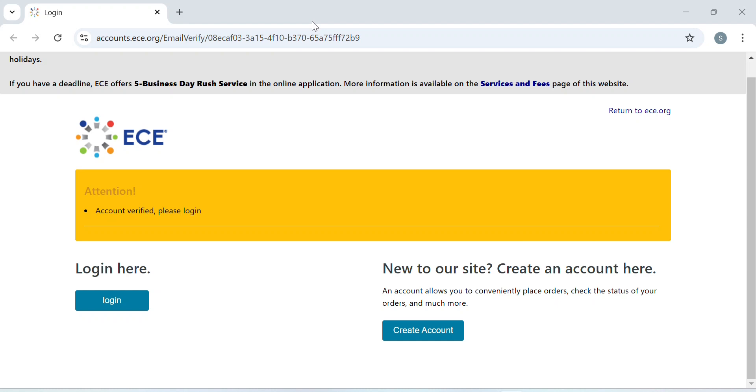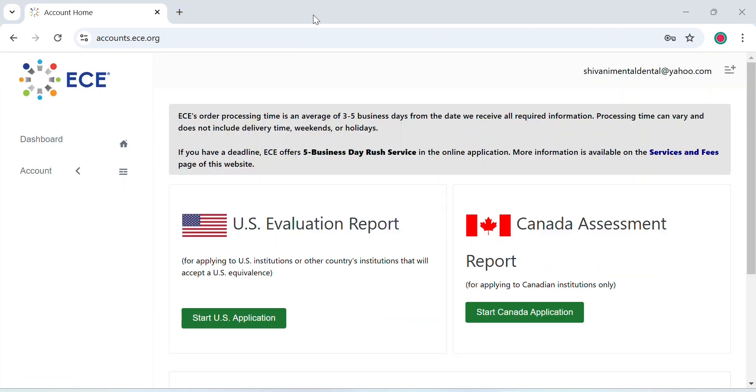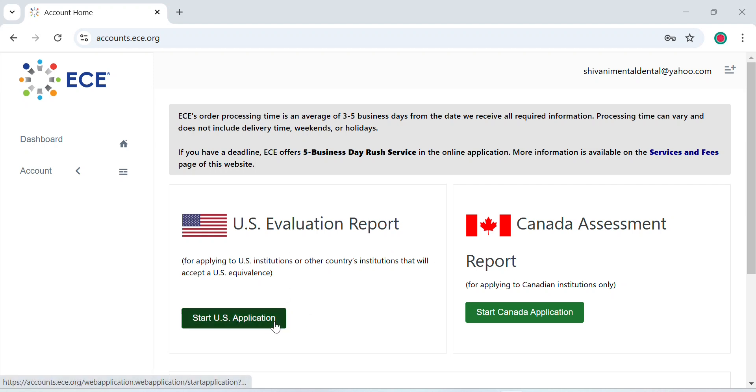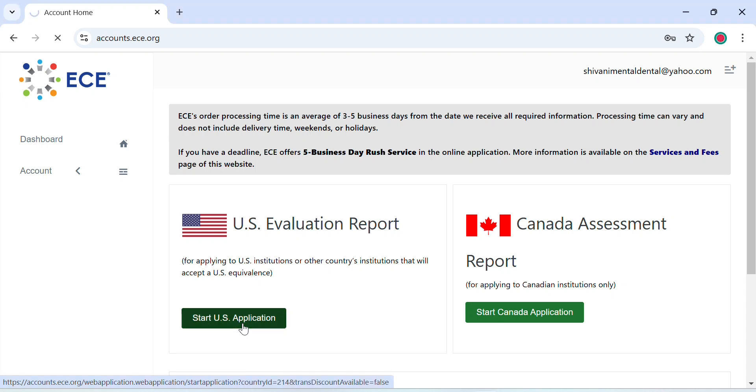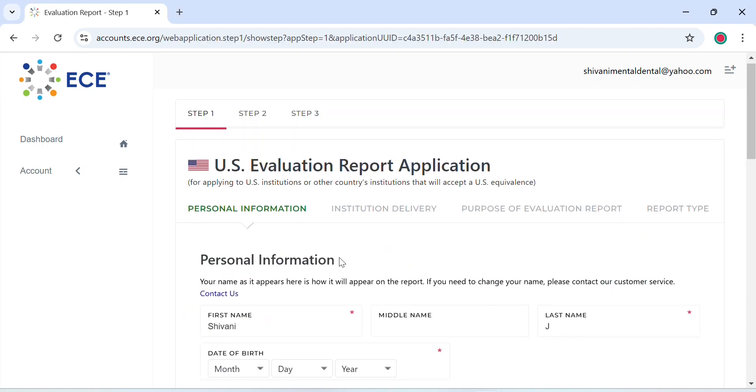Now you'll see this page where your email verification will be needed. Once you've verified your account, you will be allowed to log in. After you log in, you will see an option to choose the kind of report that you want. If you're applying to U.S. dental schools, please select U.S. Evaluation Report and start your U.S. application.